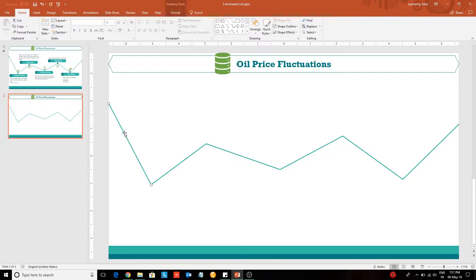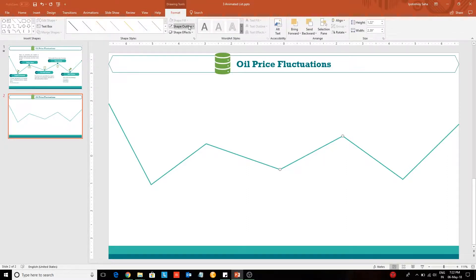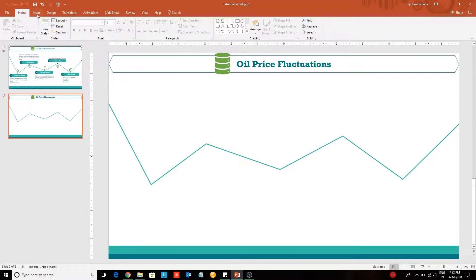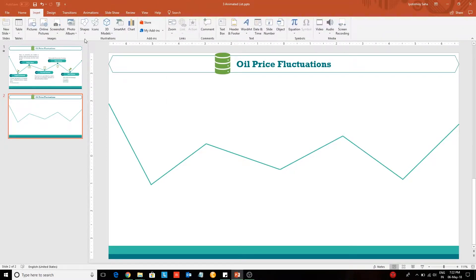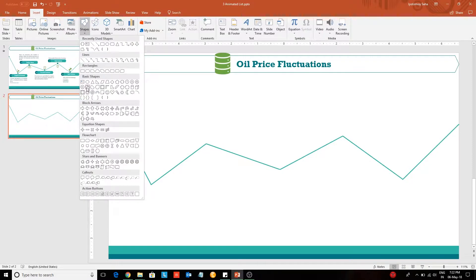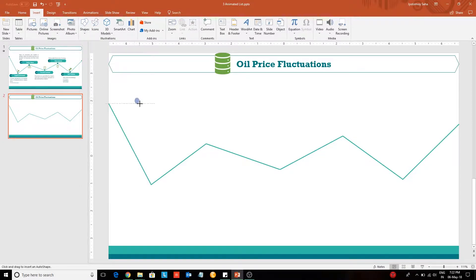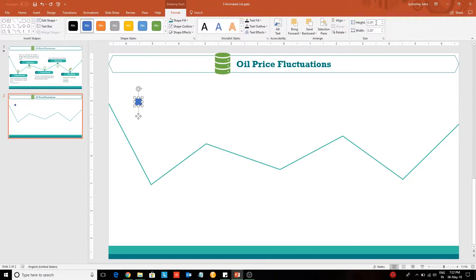Now I am going to take you through the steps through which I have prepared this presentation. These are individual lines which I have inserted from the shapes library, and I have changed the color from the drawing tools. Now go to the Insert tab and select a circle, place it on the slide, and change the height and width to 0.2.